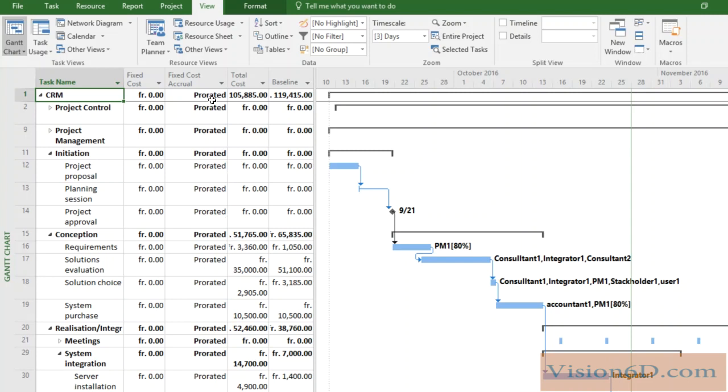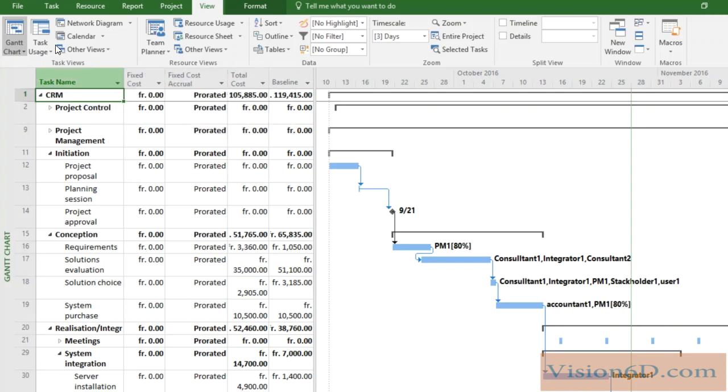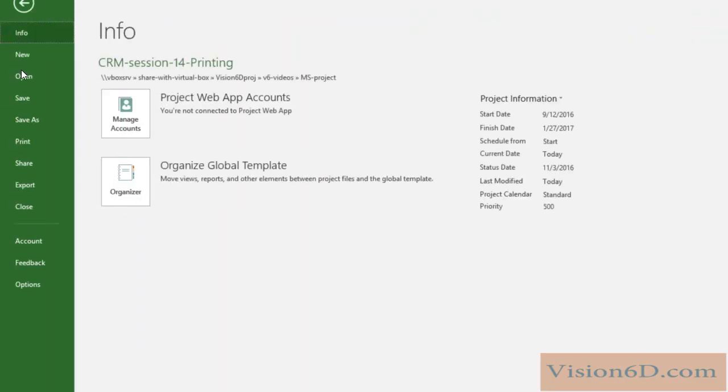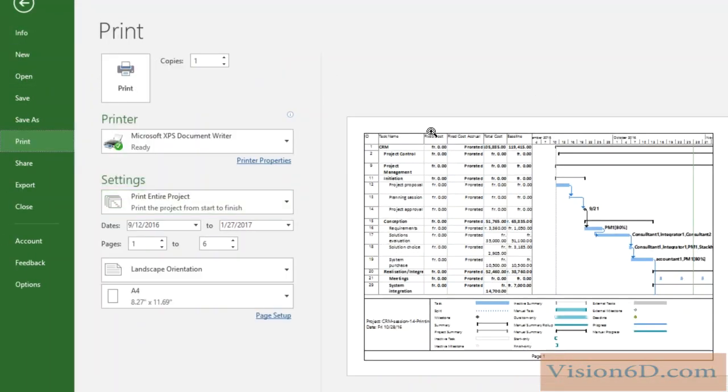So once again, here you can hide or add columns. So if I go now to print, we see here that I clearly have now the table of the costs.